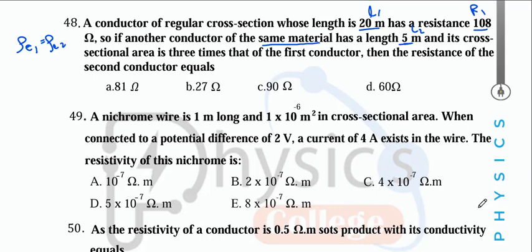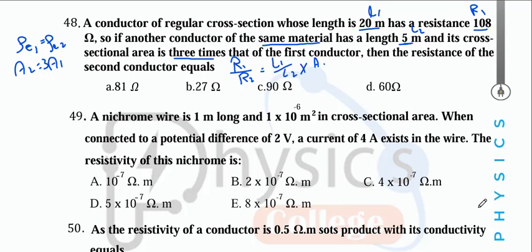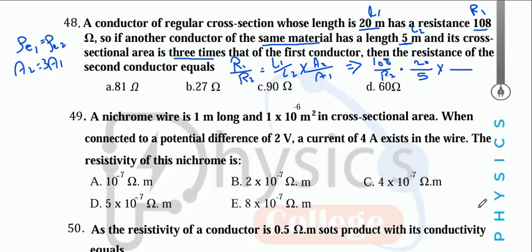The cross-section area of the second conductor is 3 times the first, so A2 = 3·A1. We want R2, so we use R1/R2 = (L1/L2) × (A2/A1). L1 = 20, L2 = 5, A2 = 3·A1.